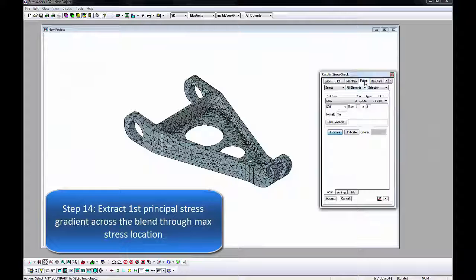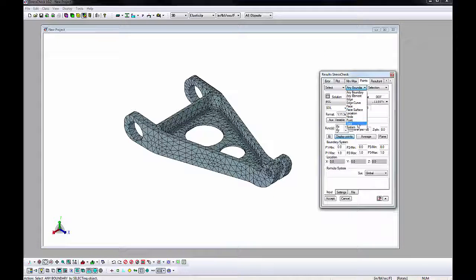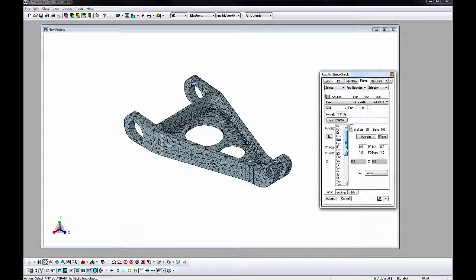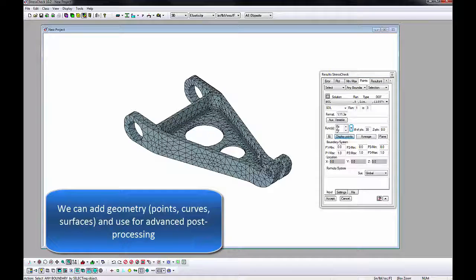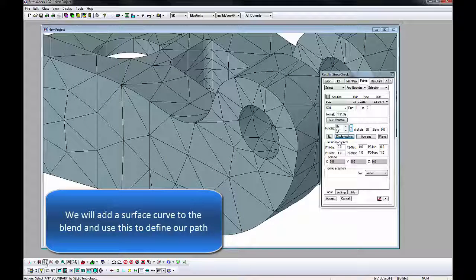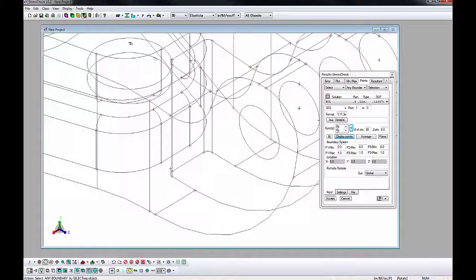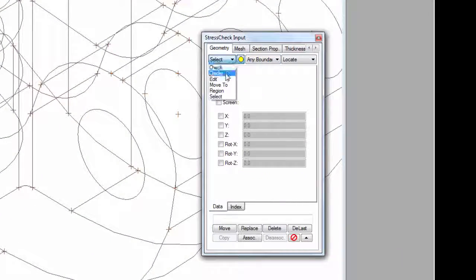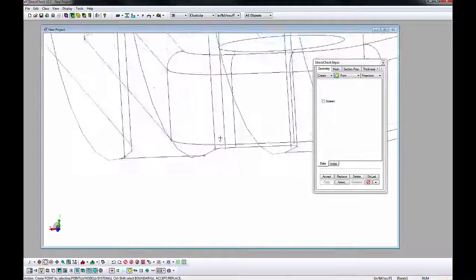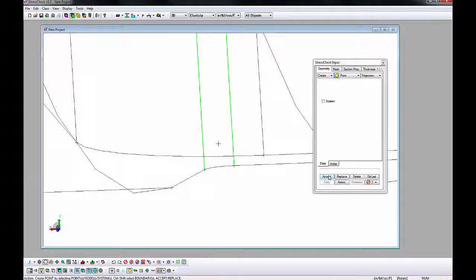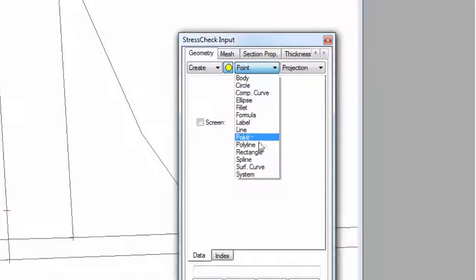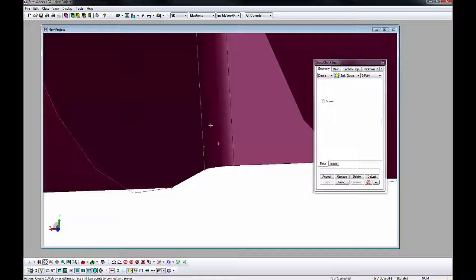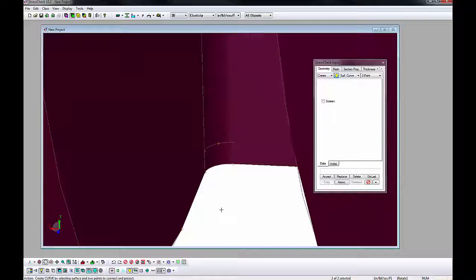In the Points tab, Stress Check has the capability to compute any engineering quantity anywhere in the model with any resolution. This means we can define geometry for advanced post-processing and extract high-quality gradients along curves for our stress analysis reports. We will extract a gradient of first principal stresses through the location of the maximum first principal stress value using a surface curve. Display the points in the curves. Go to the Model Input Window Geometry tab. Change the AOM combos to Create Point Projection. Pick the point at the maximum first principal stress location, hold Control-Shift, and pick the two vertical curves of the blend. Click Accept. Two points will automatically be created. Next, change the surface curve selector to curve and change the AOM combos to Create Surface Curve Two Points. Display the surfaces. Click the blend surface and the two points we had just created. A surface curve will automatically be created through the maximum stress location and on the blend.